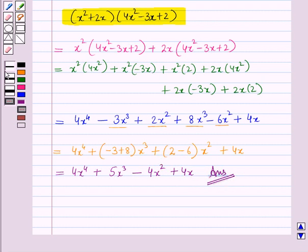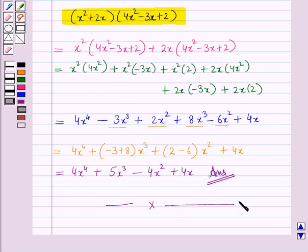In this session we have learnt how to add, subtract and multiply polynomials. This completes our session — hope you all have enjoyed the session.